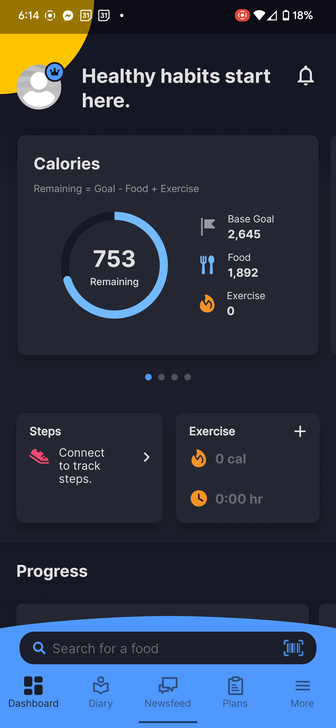You've got your dashboard showing what you're doing. My calorie goal is about 2,645 per day right now and I'm currently at 1,892. We're not adding exercise in here — we're keeping that in Trainerize.